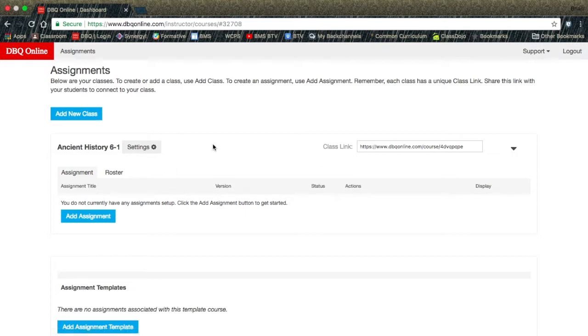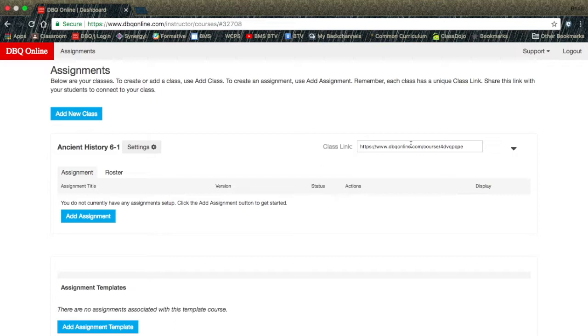Finally, you will notice the Class link. This is a randomly generated link to your class. This is the link that you will give to your students to get them logged in to your class. In the next video, you will see how to get students your classroom code. Thank you for watching.